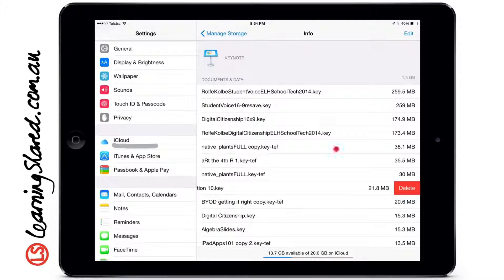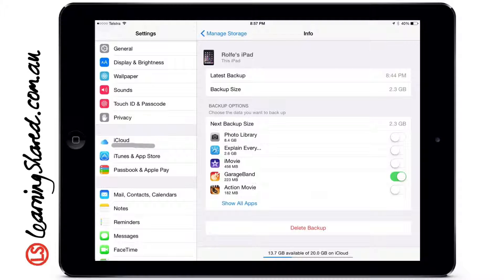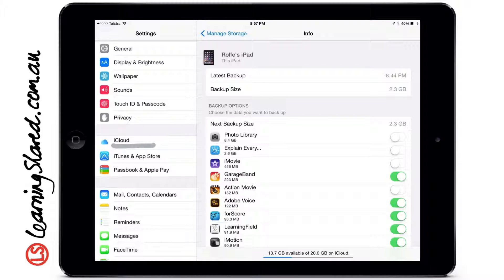Continuing on — let's go to Manage Storage again, and this time we're going to click on our device. Here you'll see the apps that are taking up space on the device. If we click Show All Apps, we can see all of them. Things like Photo Library, if it's on, will take up a huge amount of space, so turning that off will free up a lot of space. Many other apps don't need to be making iCloud backups and you can turn those off too. This is the big area that makes a real difference for space on your device.